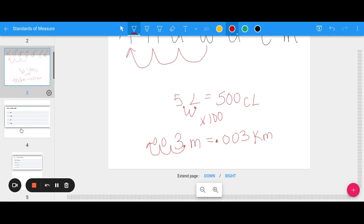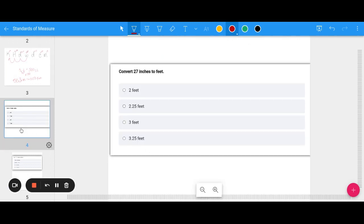Let's do an example together: convert 27 inches to feet. I know there are 12 inches in a foot, so I need to divide 27 by 12. 27 divided by 12 gives me 2.25 feet, which is two and a quarter feet.